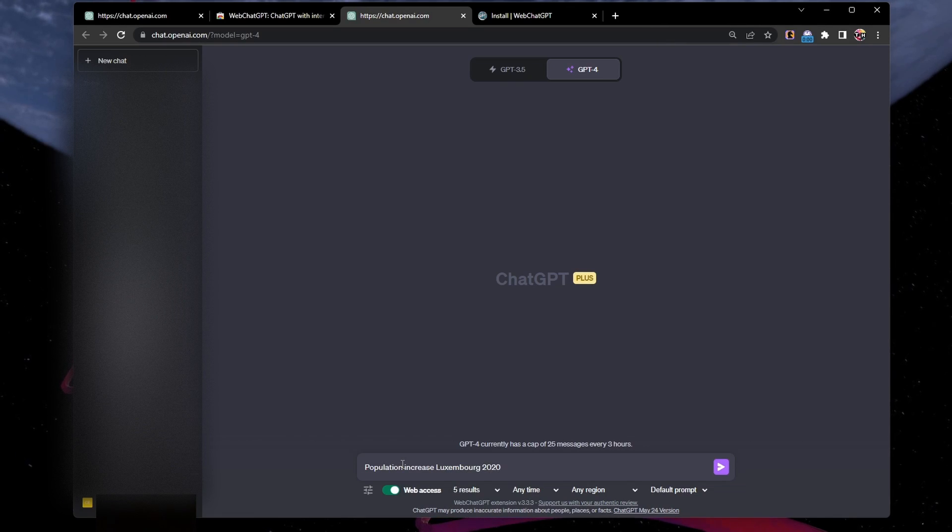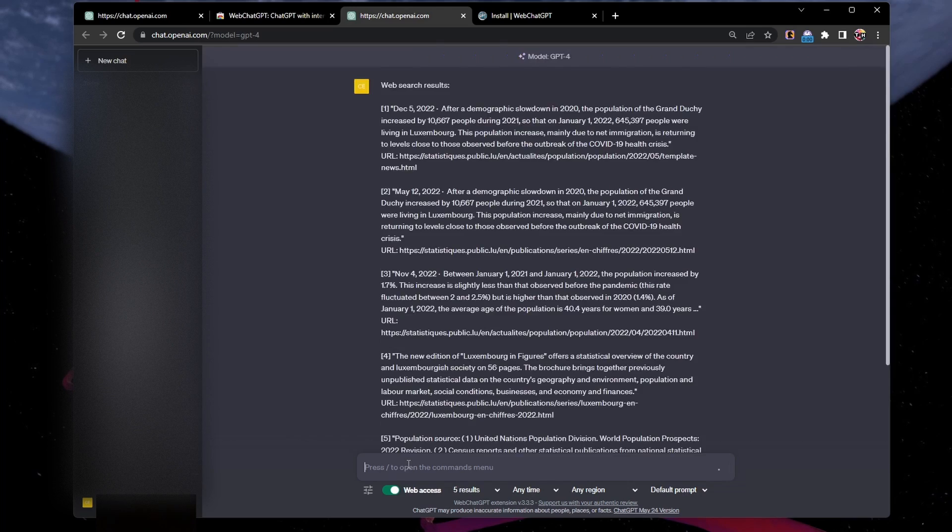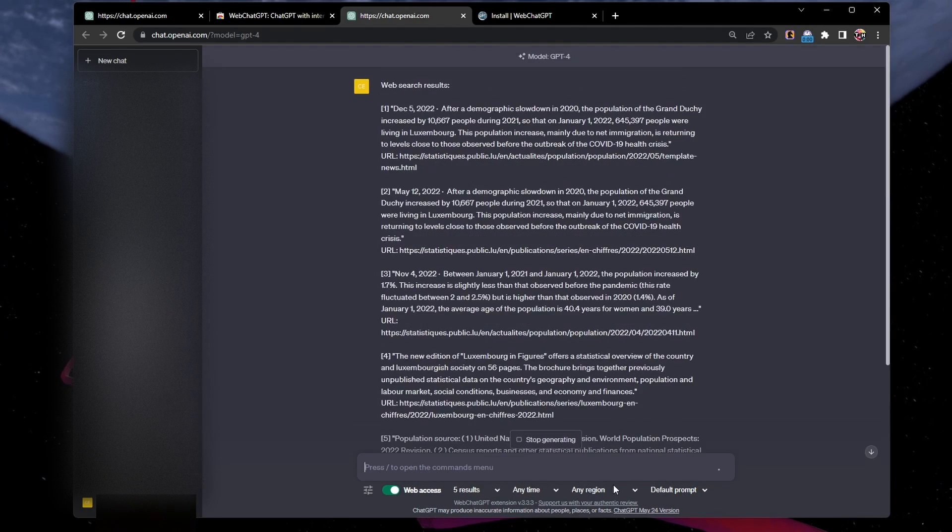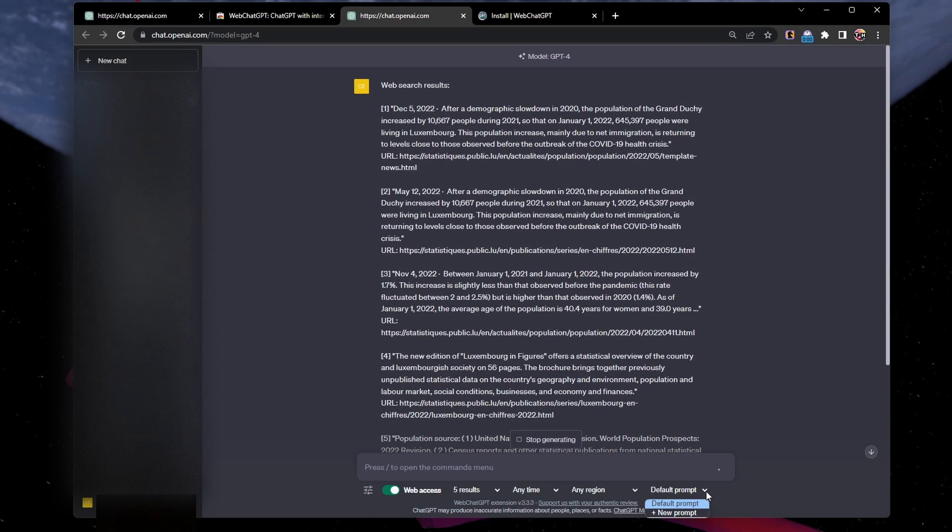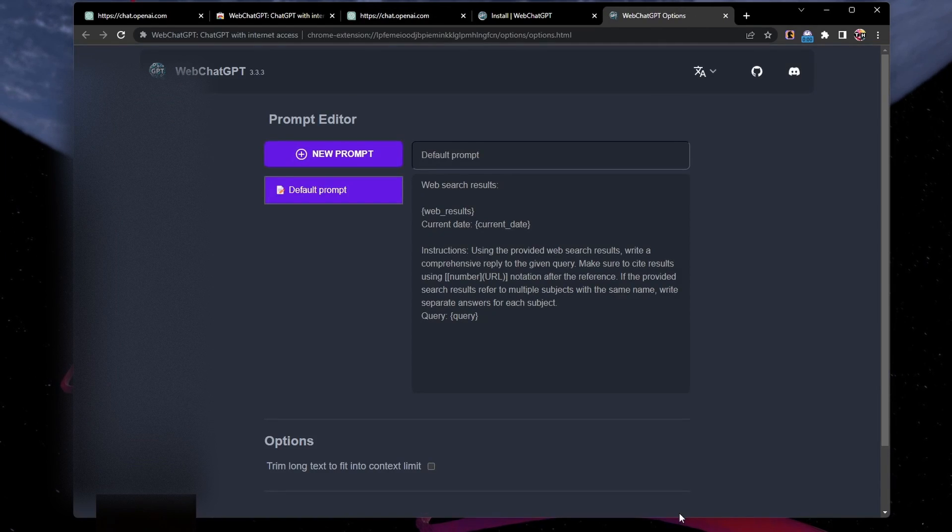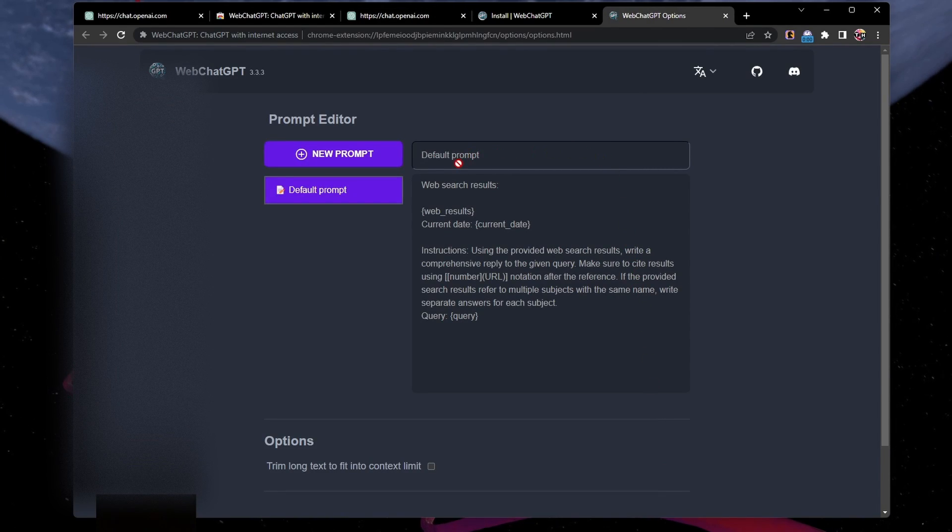As an optional step, click Default Prompt and then Plus New Prompt to design your own template for Web ChatGPT extension prompts.